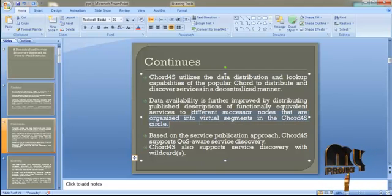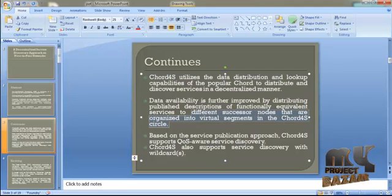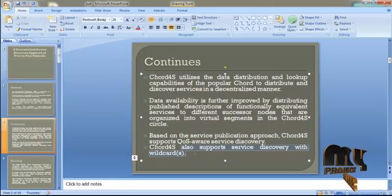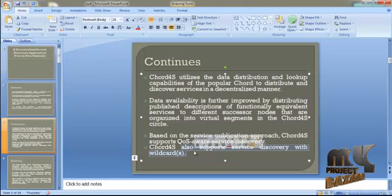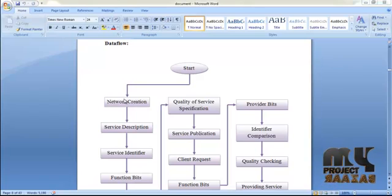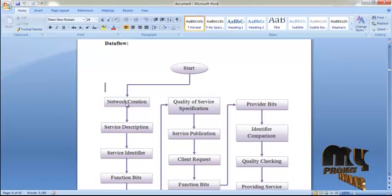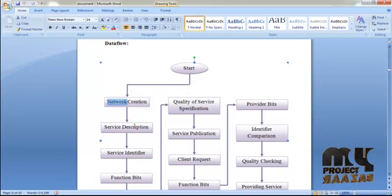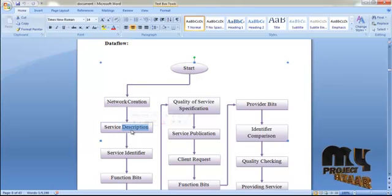In CARD4S, based on the service publication approach, CARD4S supports quality of service and service discovery. Network creation is the first step in the peer-to-peer network. Here the maximum size of the network is 10 peers, and only then is the network created. Service creation is the next process — the user first gives the service name.